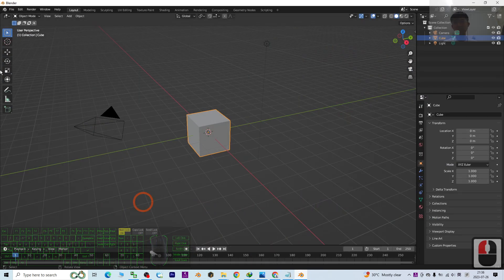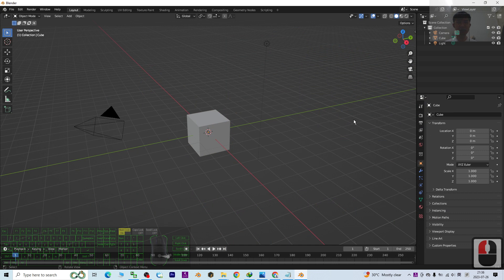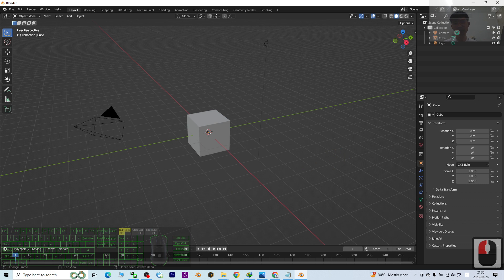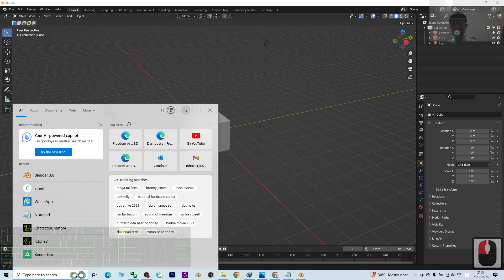This is Blender 3.6 I already installed in my computer. Starting from now, I'm going to show you step by step. The first step, you can just scroll down, go to my video description to download and install the Street View Download 360.